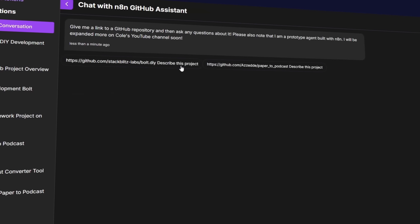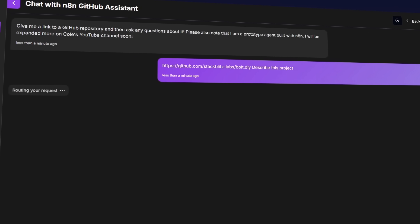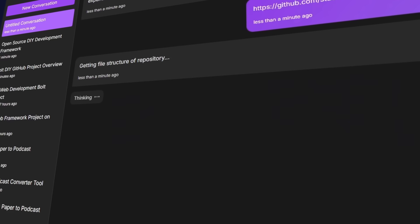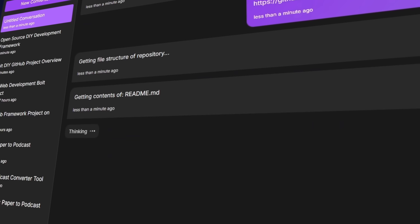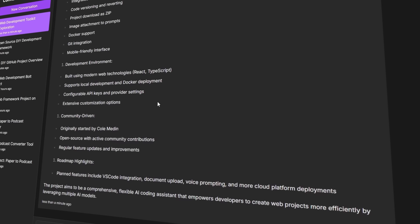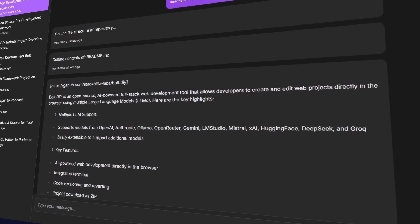I get asked a lot what my process looks like for building AI agents. So right now I am kicking off a super exciting mini series where we're going to walk you through step by step my entire process for building AI agents. As a part of this series, we're going to build a full AI agent that can consume entire GitHub repositories, so you can ask questions about all of the code there — super helpful whether you're technical or not.